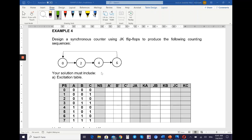The next state for 0 is 2, and 2 in binary is 0 1 0. The next state for 2 is 4, so 4 is 1 0 0. The next state for 4 is 6, so 6 is 1 1 0. The next state for 6 is 0, which is 0 0 0. So we have four decimal numbers that are not in the list.